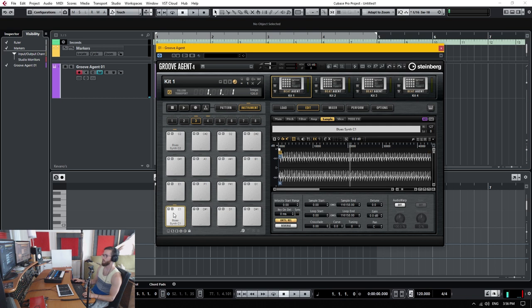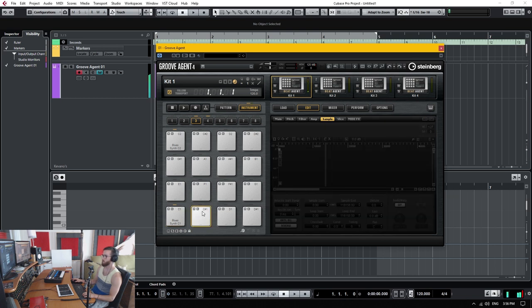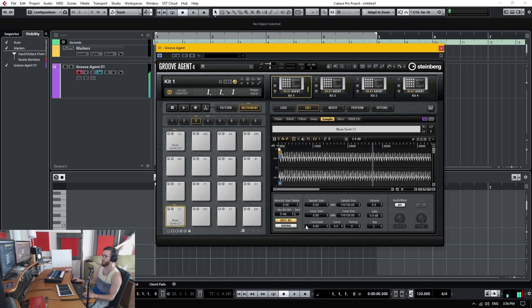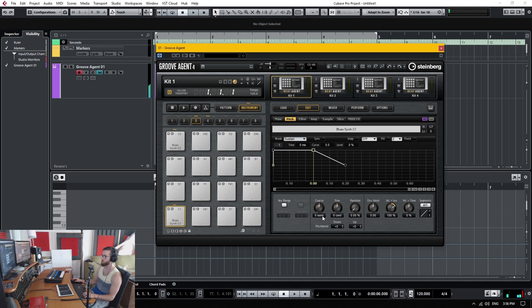So now we have our sample. It's only playing as long as we hold. But the problem is we can't play it at a different note unless we actually go in and change the pitch to something like this.